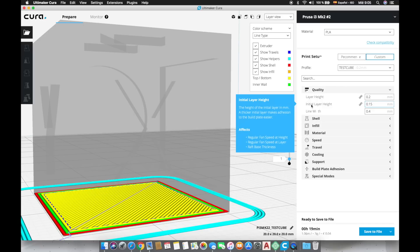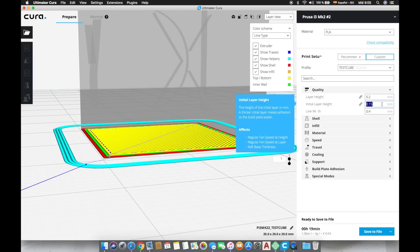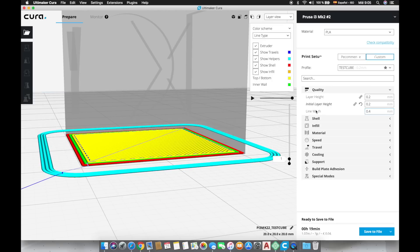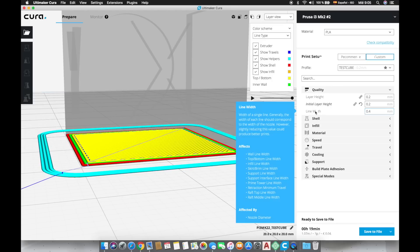The initial layer height will modify the height of the first layer. 0.2mm is a good value if your printer does not have a proximity sensor as it is in my case. Then we can find the line width which will modify the width of the lines by extruding more or less material and changing the distance between lines.